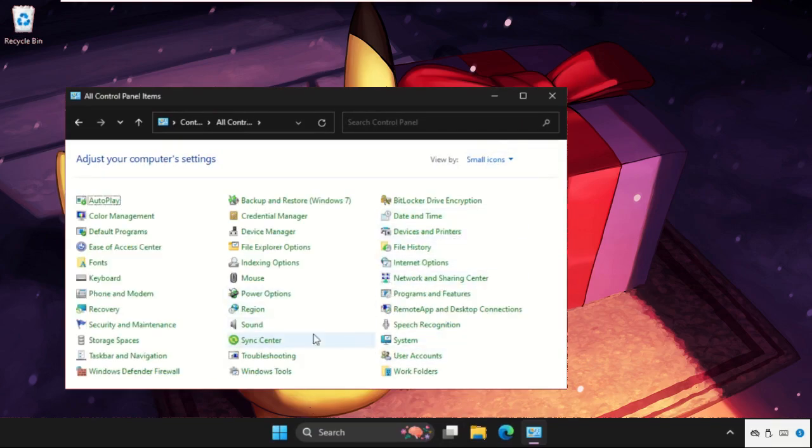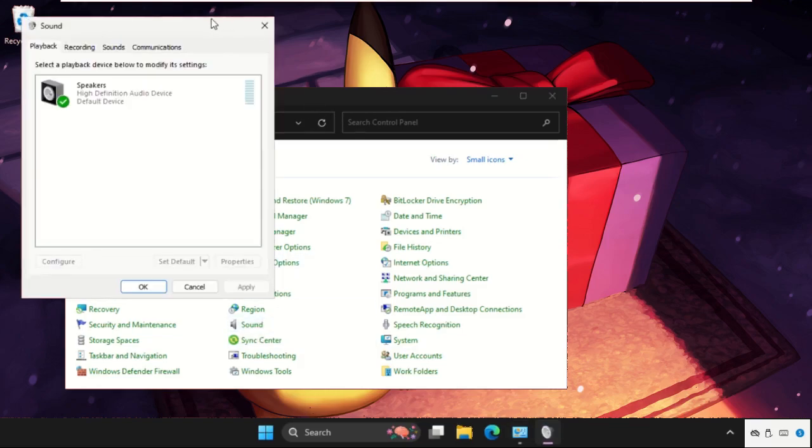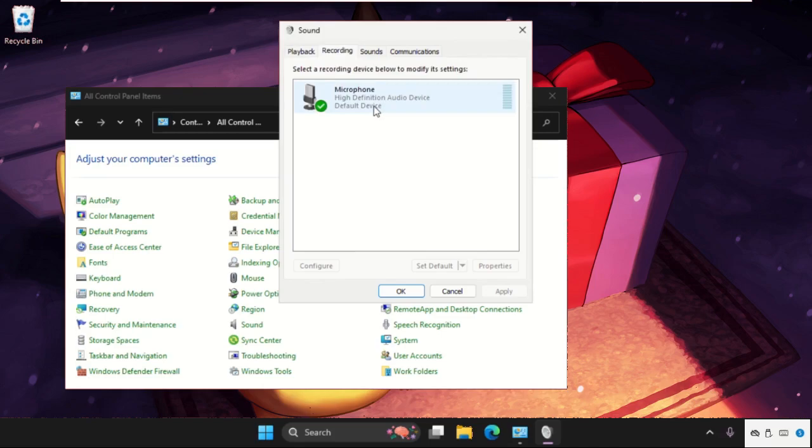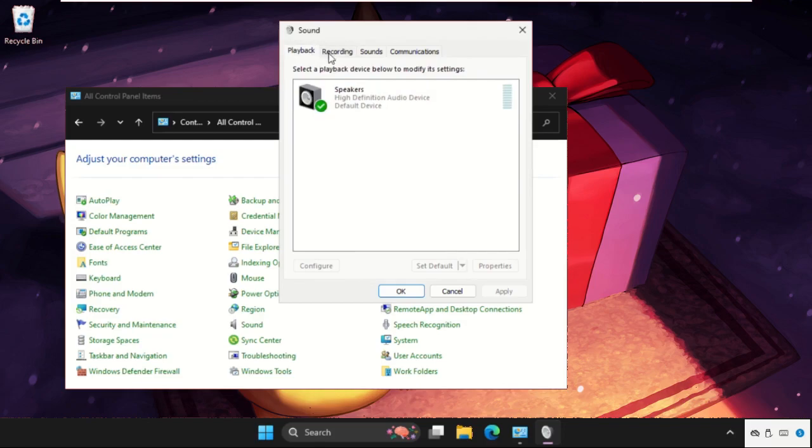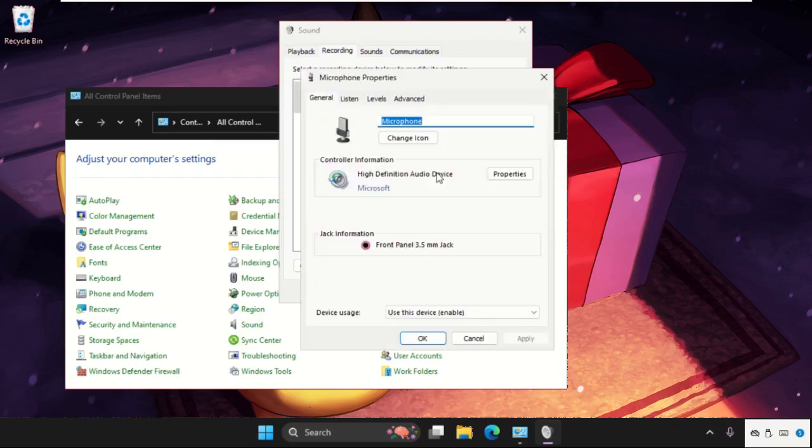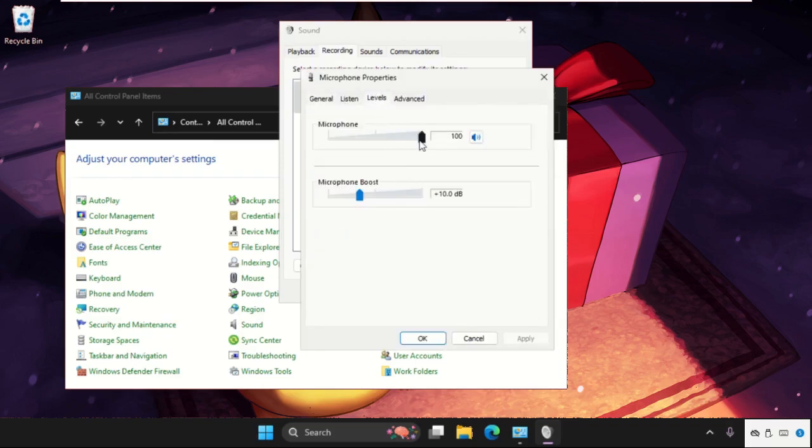Then click on sounds. Once we are here, we need to go to the recording tab and then right click on the microphone and open its properties. Then go to the levels tab.